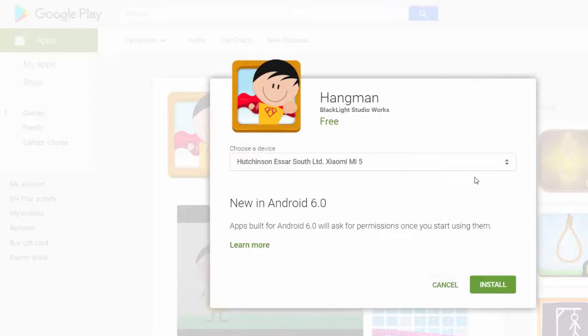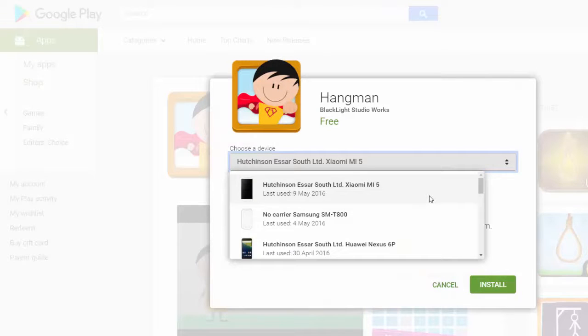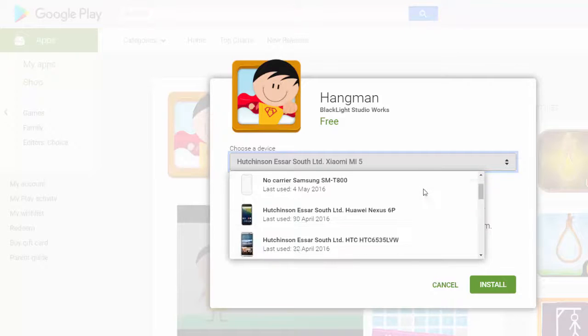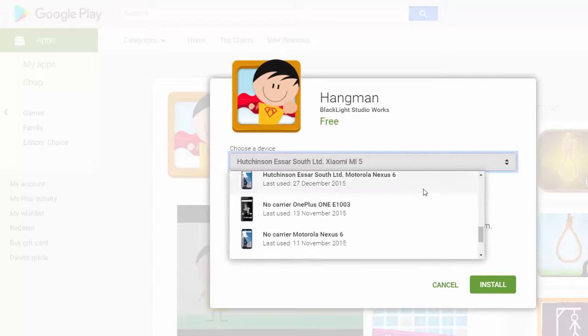I usually switch between many phones, so as you can see the list is pretty long.